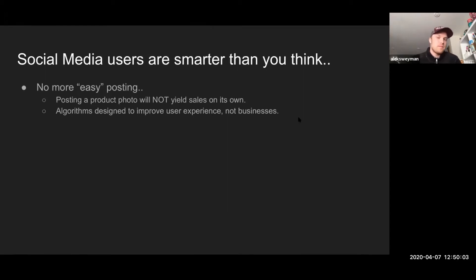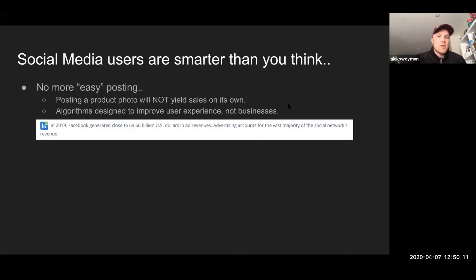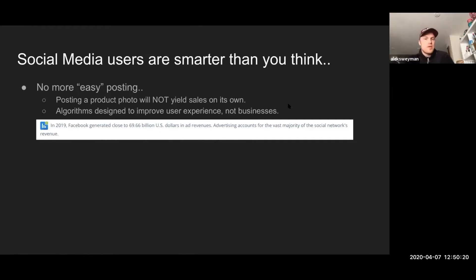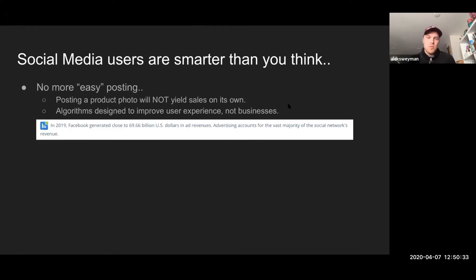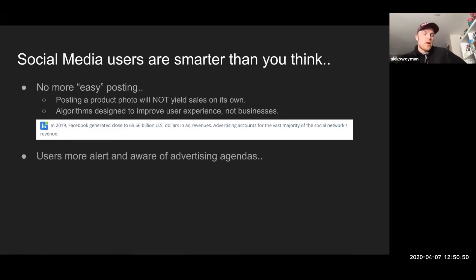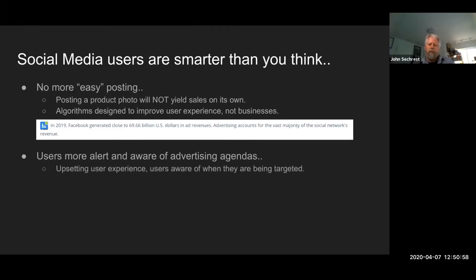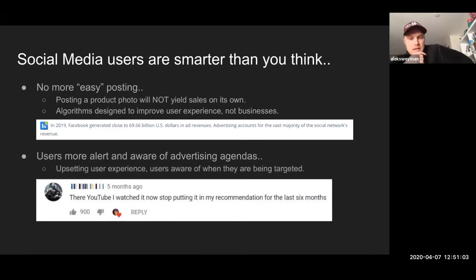Interestingly enough, even though they focus on user experience, most social media networks rely on business advertising as a serious revenue model. From 2019, Facebook made $69.6 billion dollars in ad revenues — that's companies paying Facebook to boost their ads. So these social platforms are in a weird position where they're battling between giving users what they want or tapping into more business dollars. Ultimately I think the social networks are going to rely on what the users want, and users are alert and aware of advertising agendas.